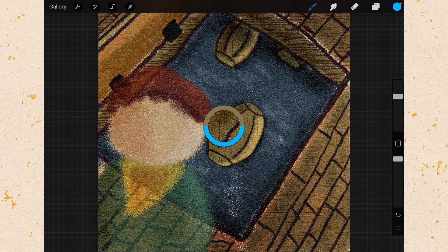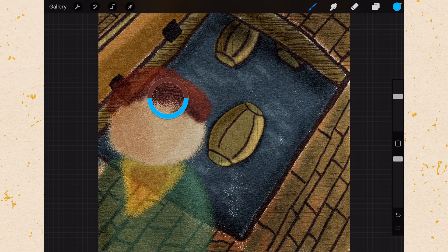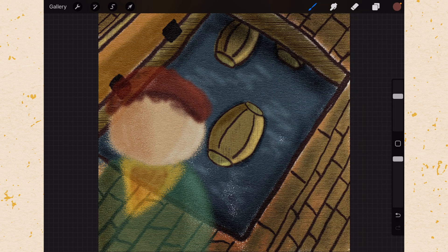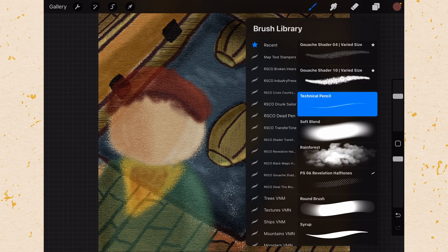Mine is set to the eyedropper tool. So I can go along and I can select a specific color and then it will drop up here into my color dot. You also have undo and redo buttons here. But the easiest way to do those is with gestures.